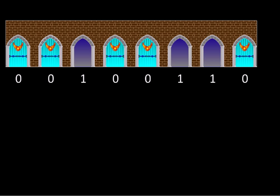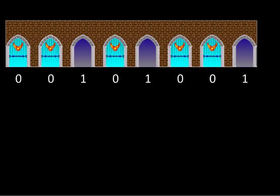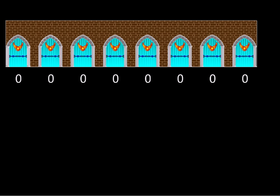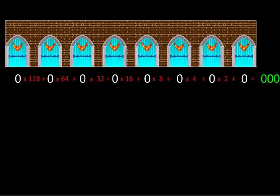Binary numbers are not so easy to understand in terms of their order, so we will convert them into decimal. I am going to take each binary digit and multiply it by its place value — 1, then 2, 4, 8, 16, 32, 64, and 128. When I add them up, I get a decimal number which is easy to track.